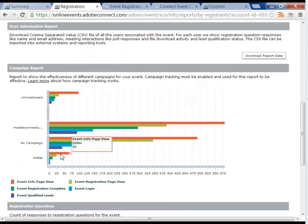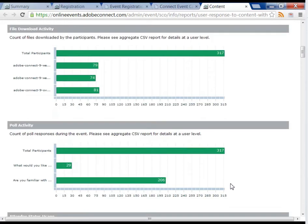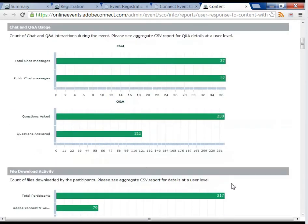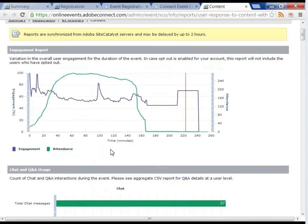During the webinar itself, each user is independently tracked, and their questions, poll responses, interactions, and even which files they downloaded are all captured. I can see when each person arrived and when they left.